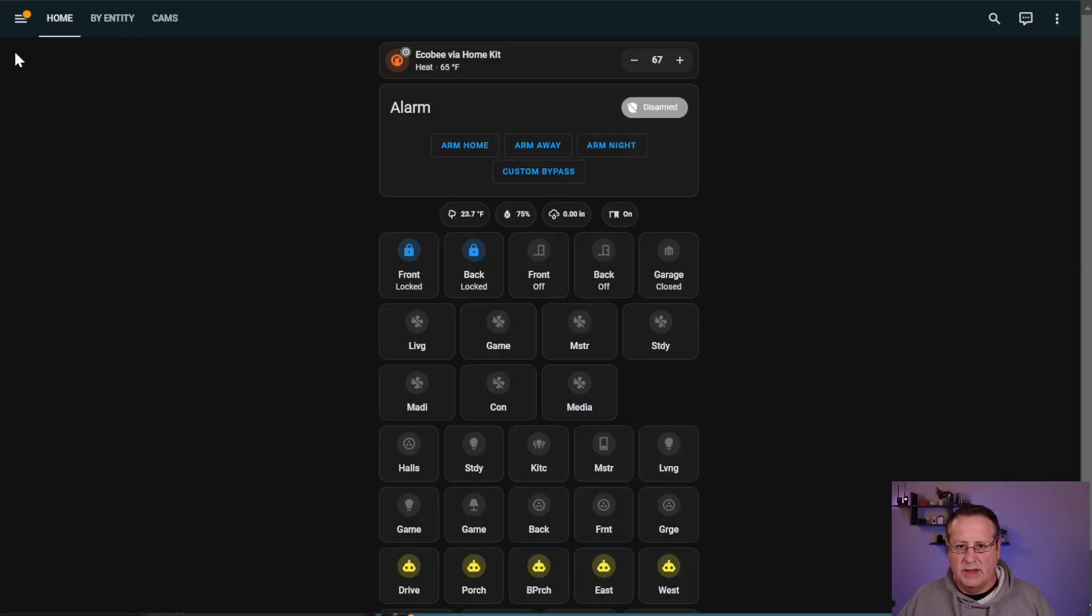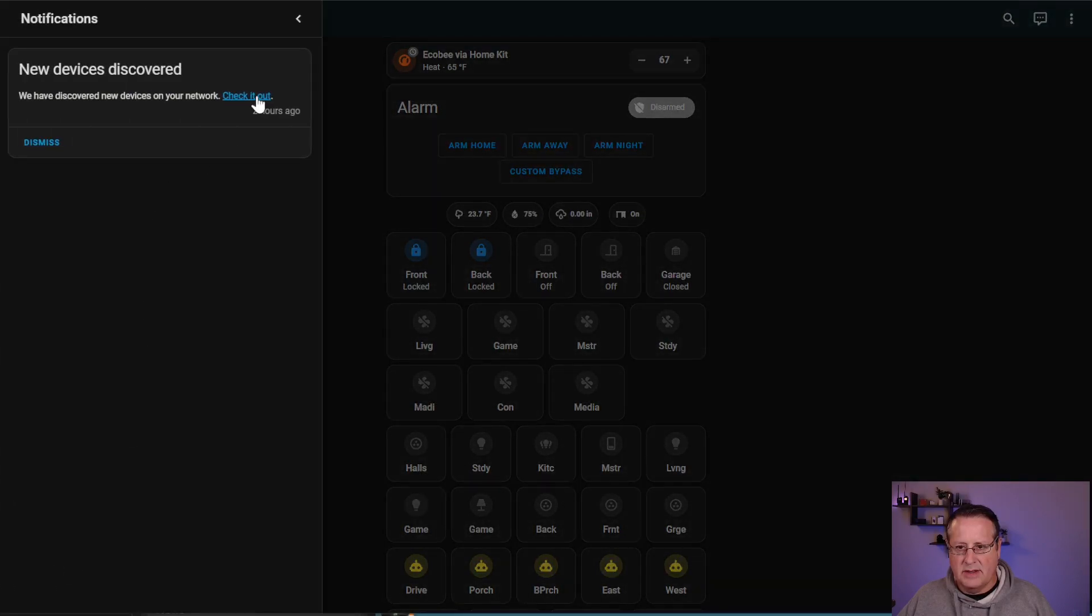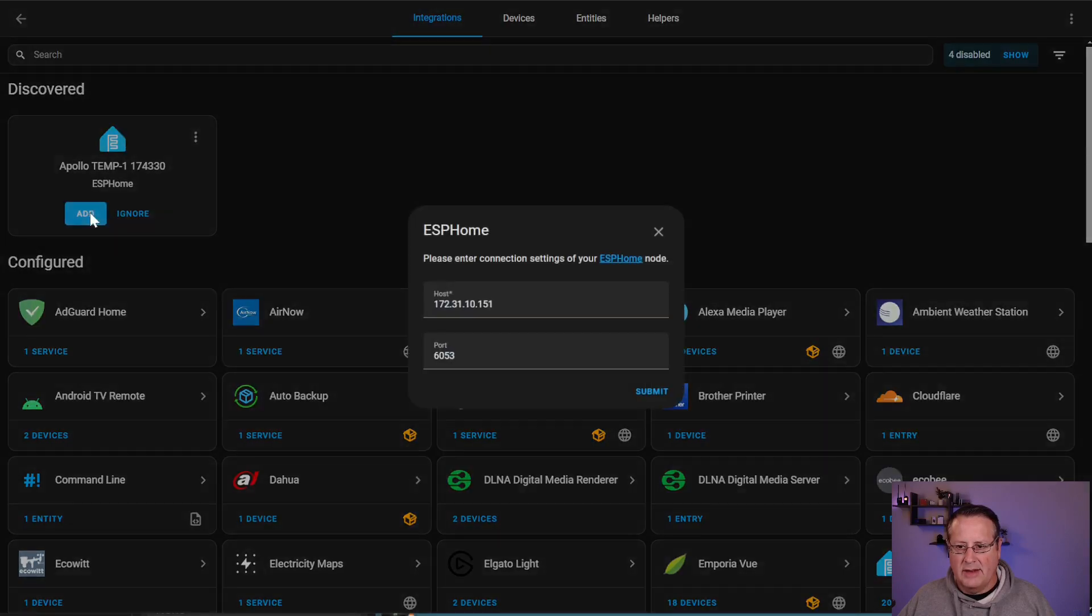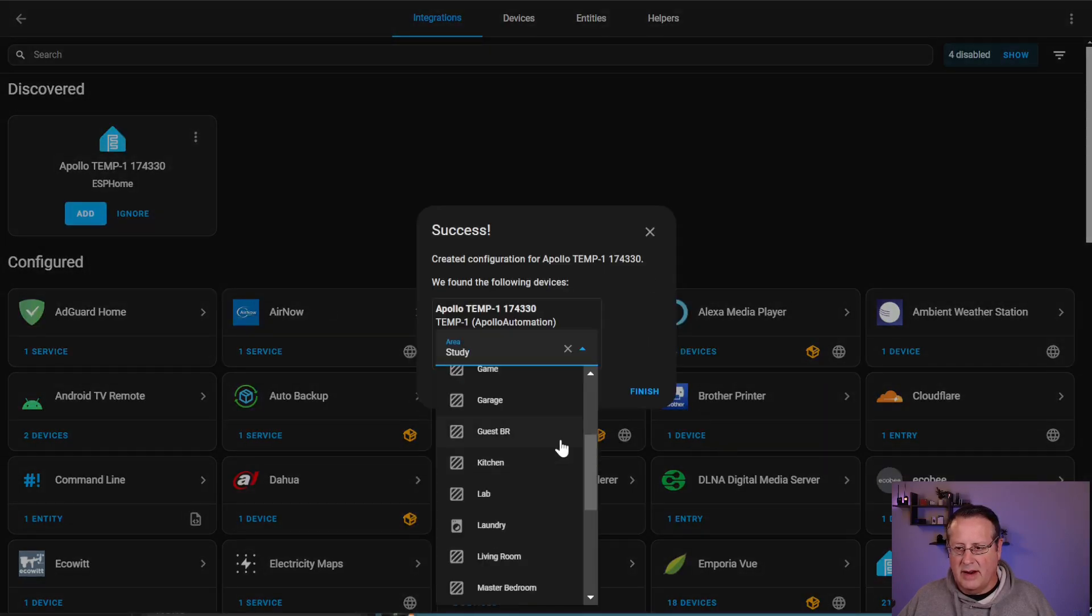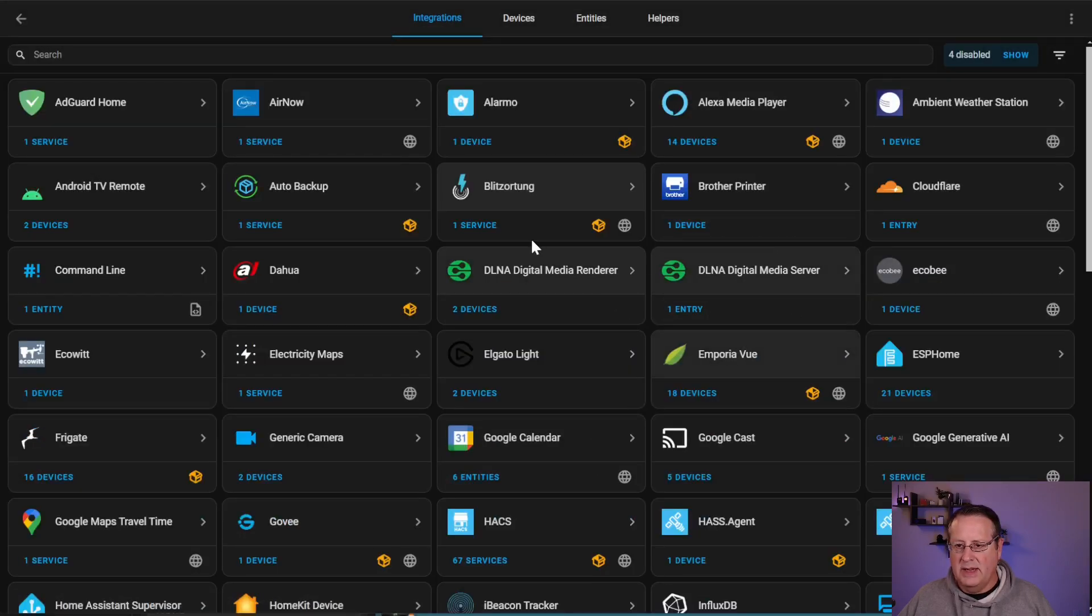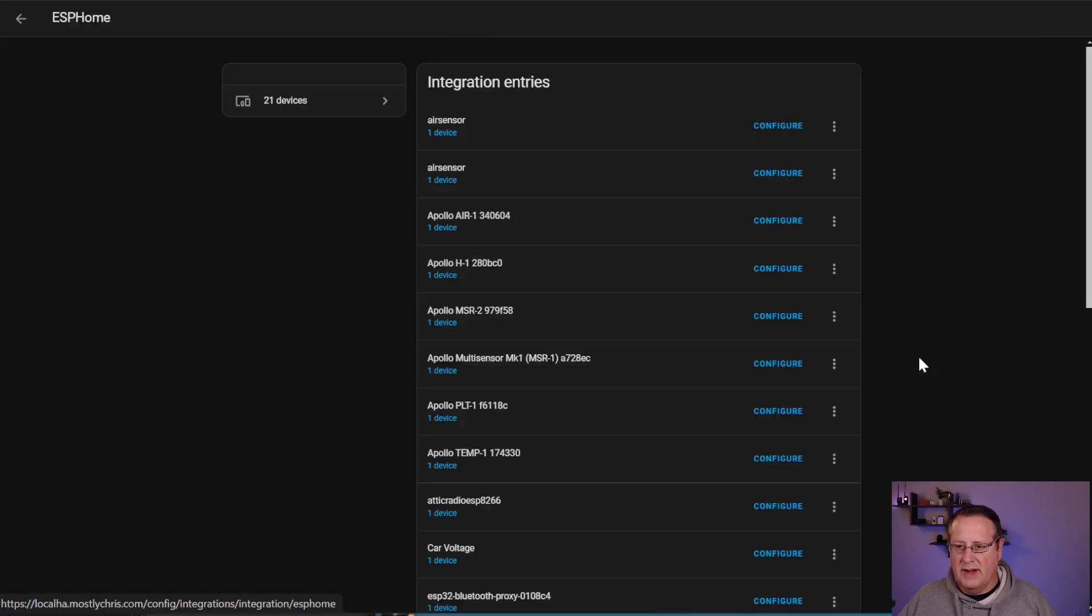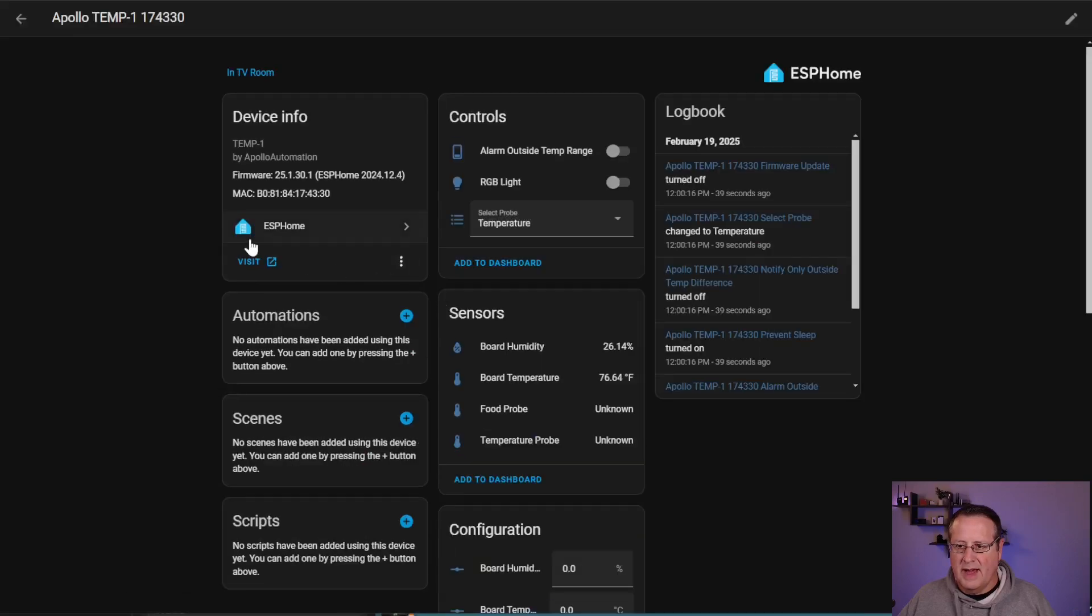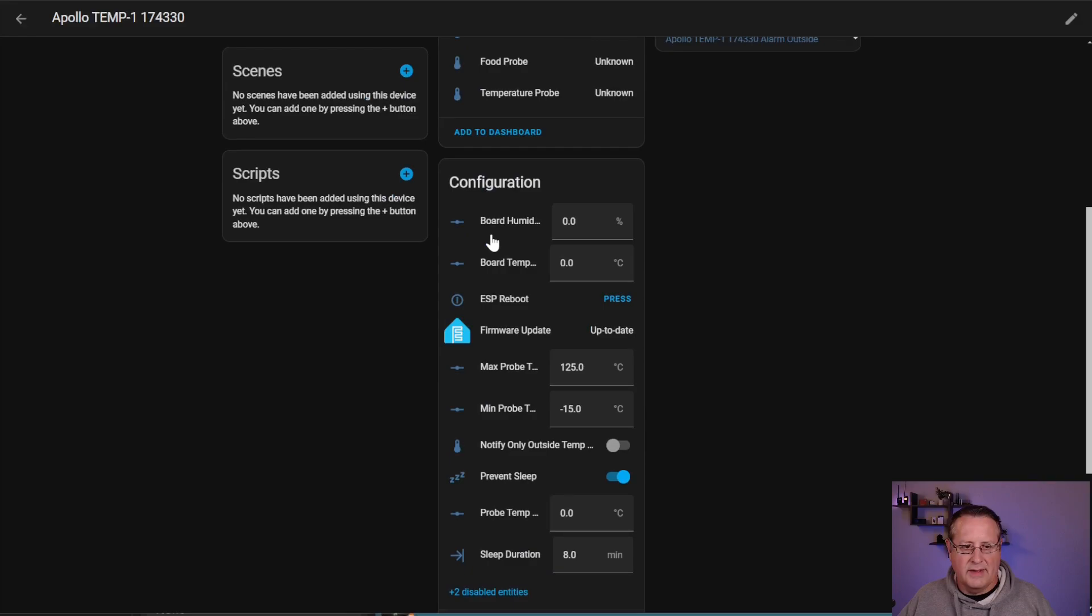When you finally do get it added to home assistant, you'll see a new device show up. Come over here to notifications, click on new devices, discover, check it out. And you can click on add. You can select the area where that's going to be at and click on finish. And now it's added to your ESP devices. So if you go over here to ESP home, you should see all of the devices listed here. And here's the temp one sensor.